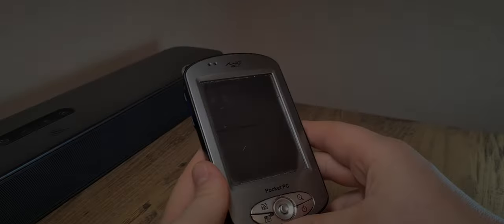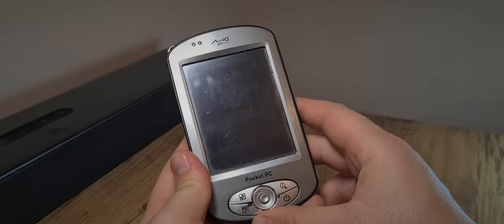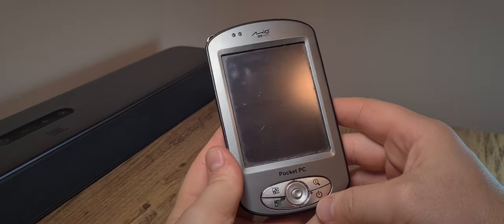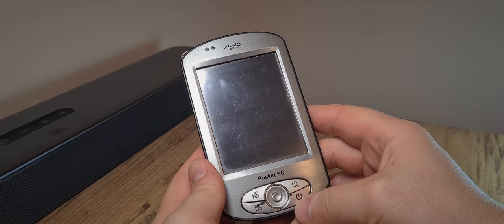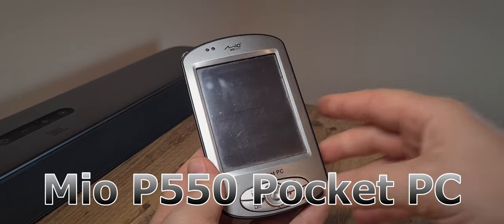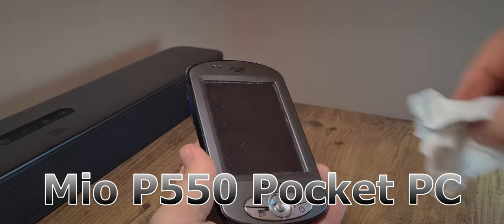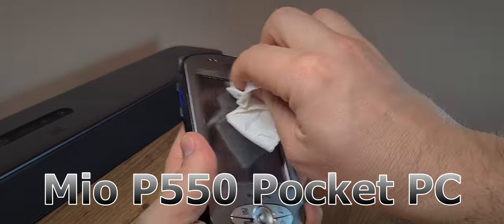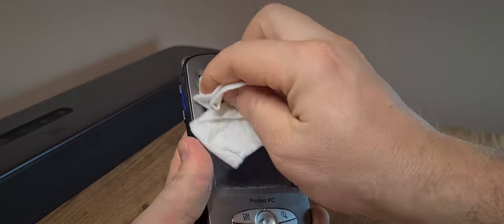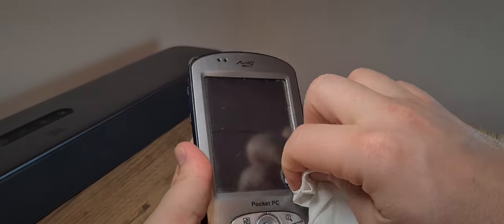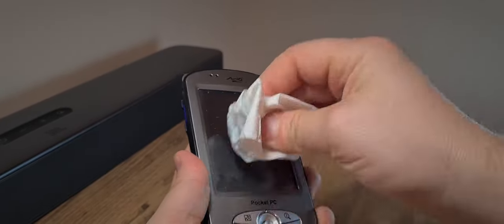So then, a new pocket PC, well new for me anyway. This is the Mio P550 and it is a bit grimy and dirty but really it's not looking that bad.